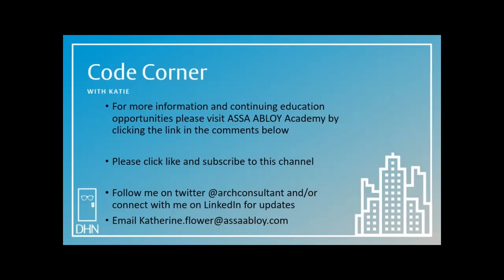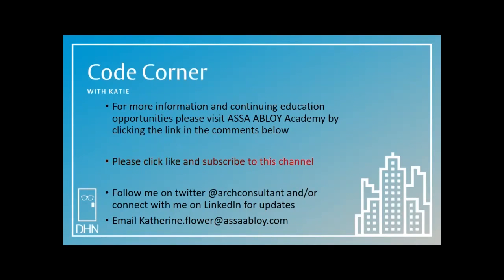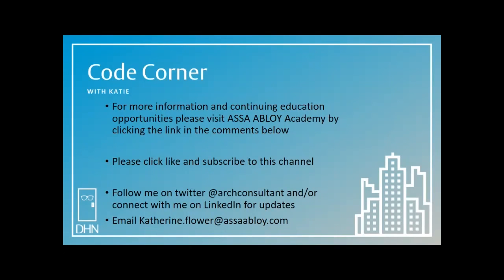For more information and continuing education opportunities, please visit ASSA ABLOY Academy by clicking the link in the comments below. Please click like and subscribe to this channel. You can follow me on Twitter at @arhconsultant, and or connect with me on LinkedIn for updates. If you would like those two charts that you saw in this presentation, you can email me at katherine.flower@assaabloy.com. I also have some more code-related tools that you could use in an Excel spreadsheet. I'd be happy to send them. Just shoot me an email.